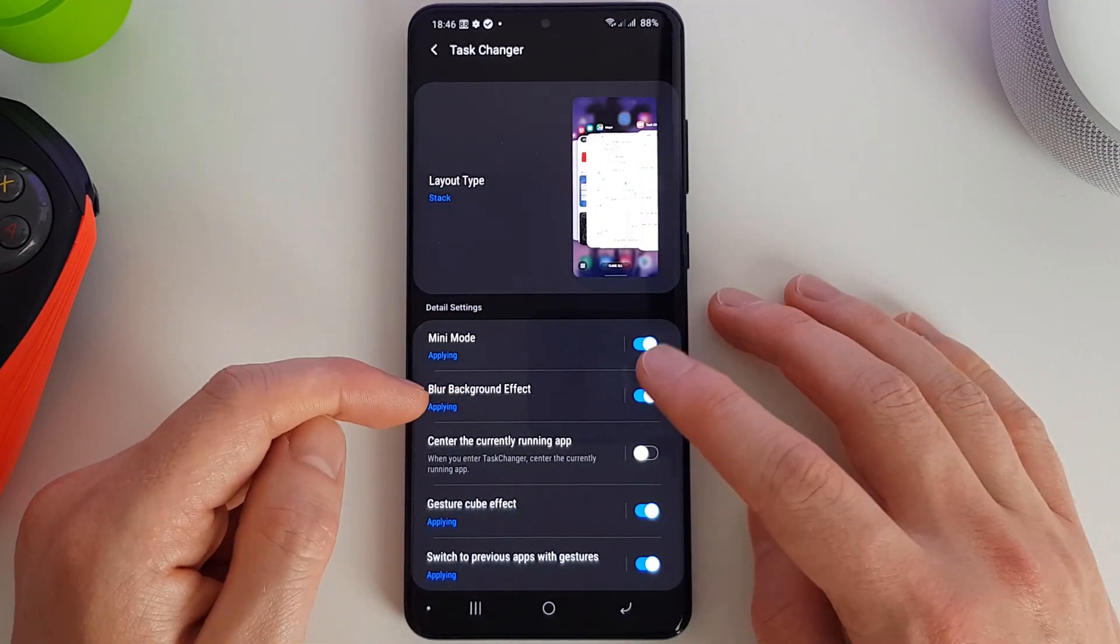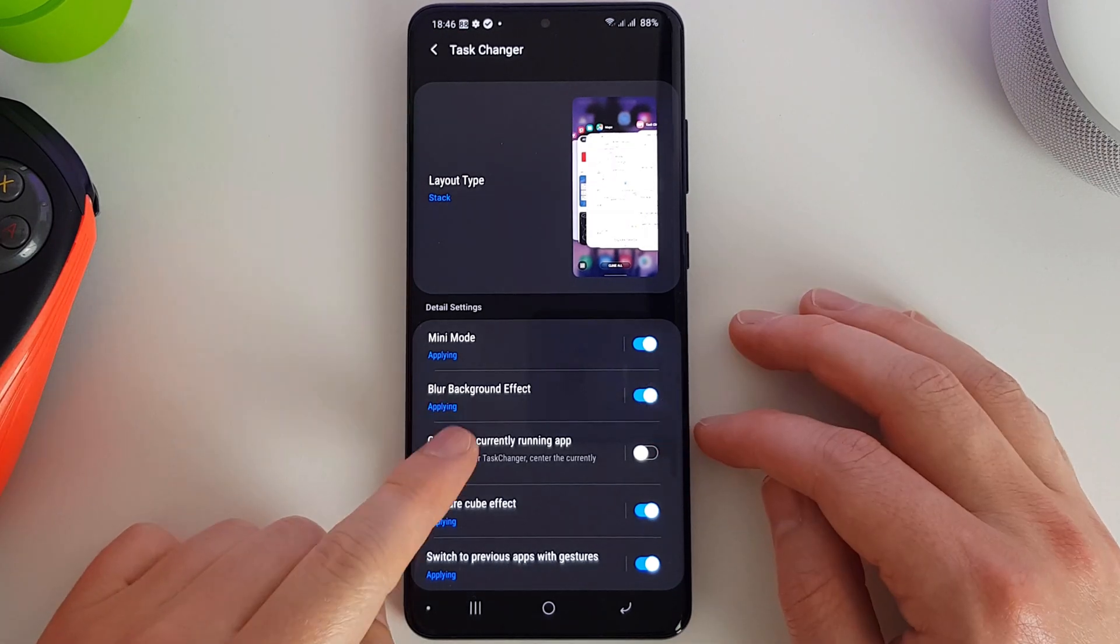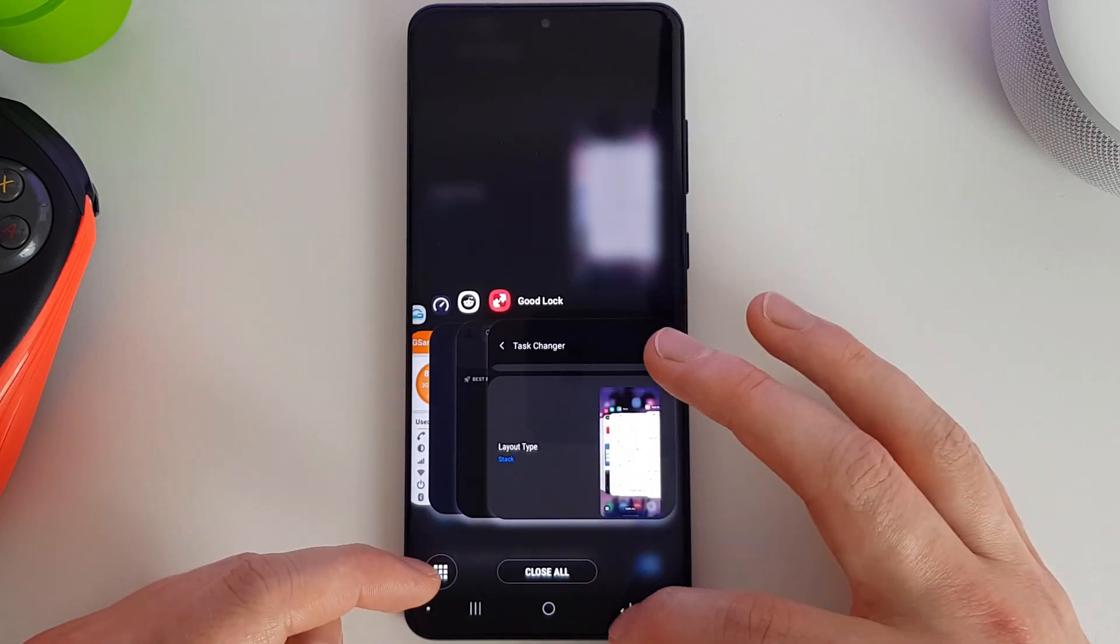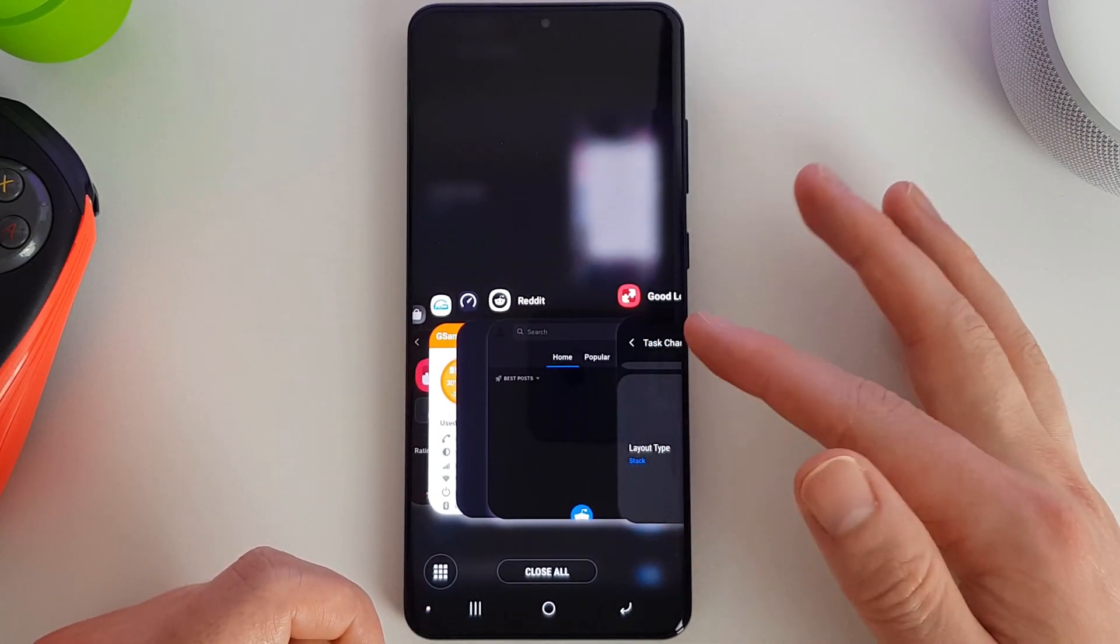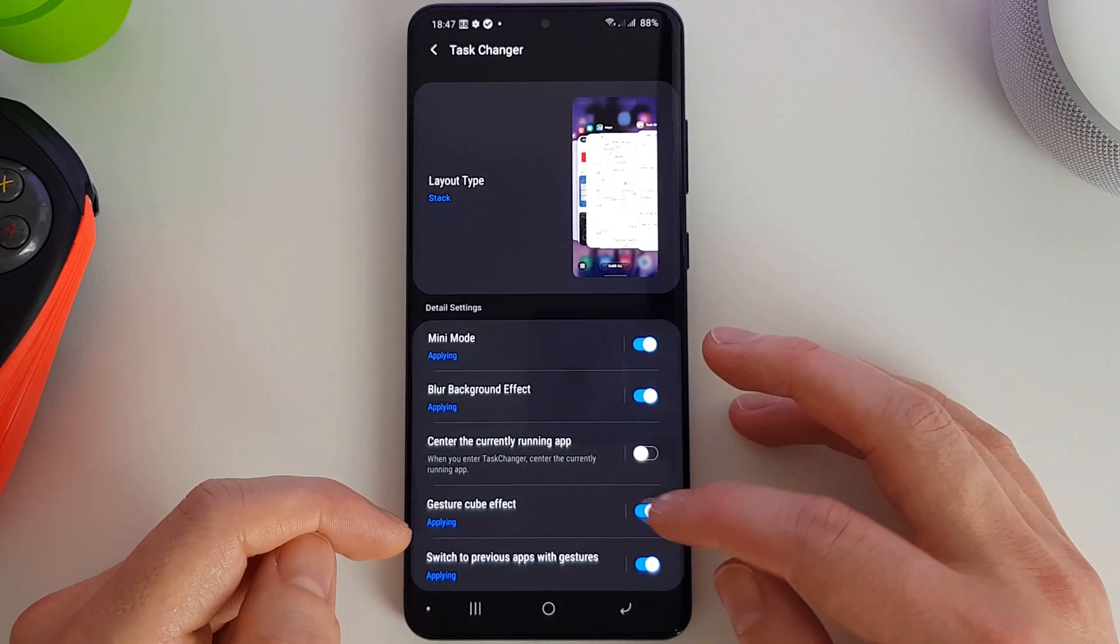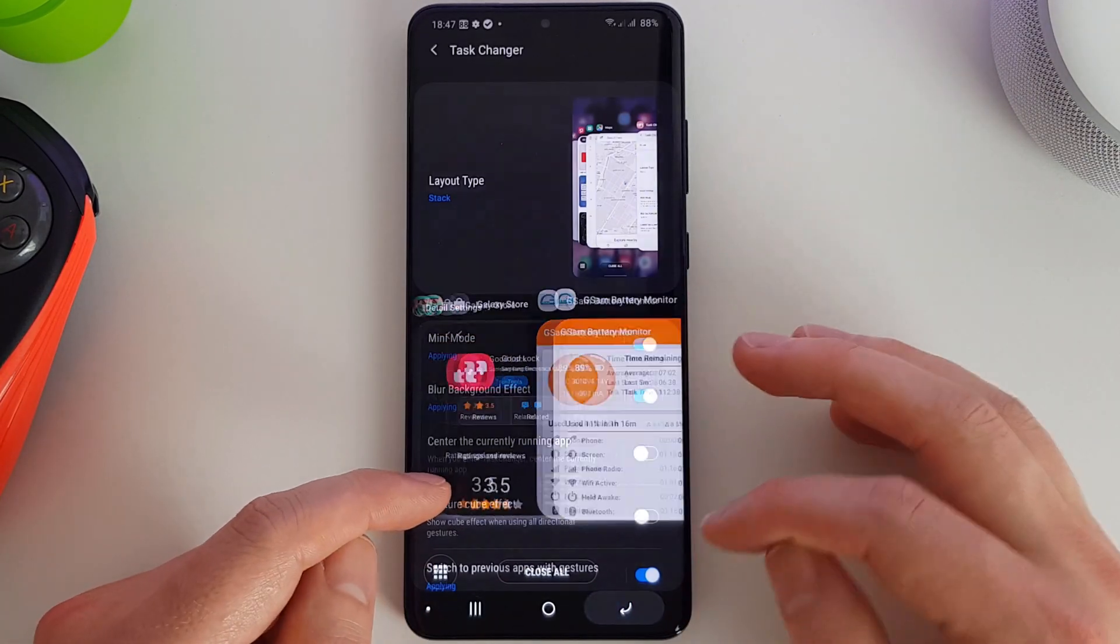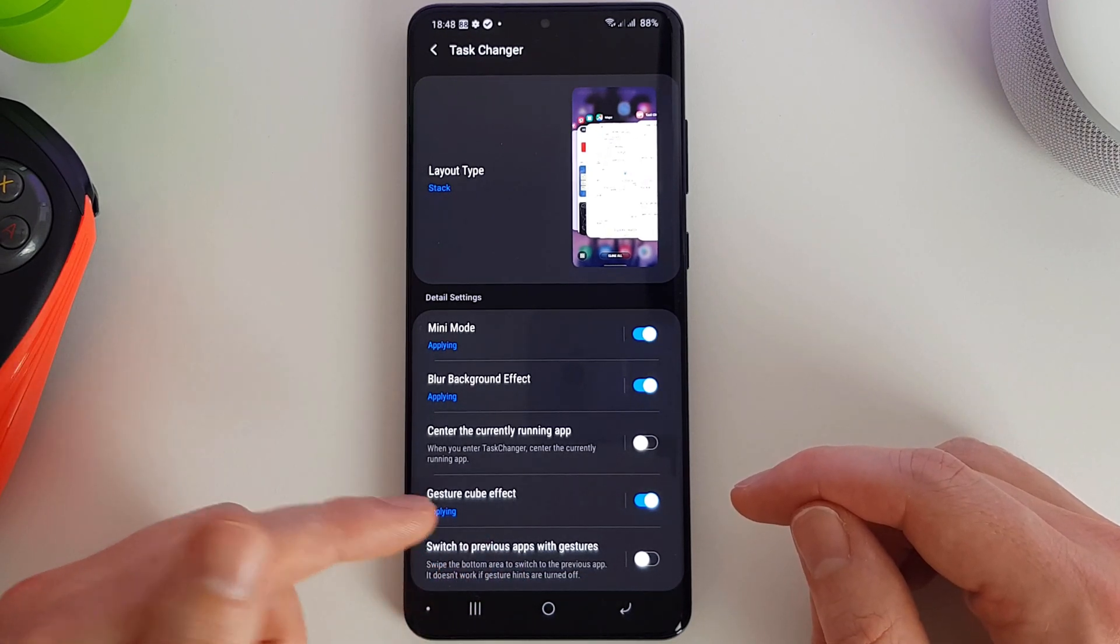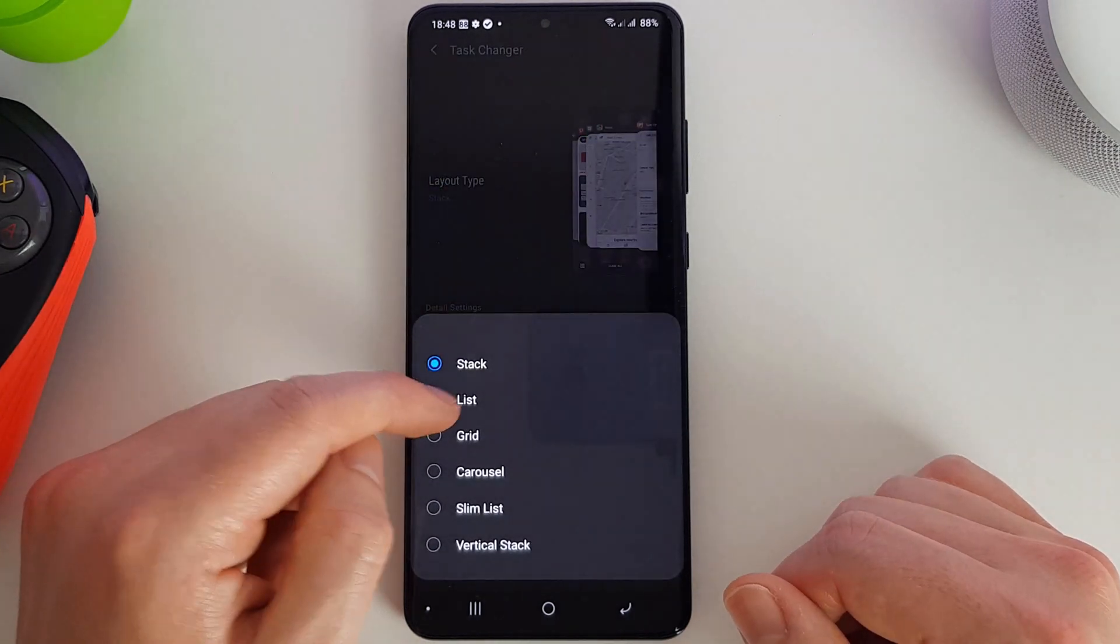We can turn on or off the blurring. We can center the current running app, so as soon as you press that, the app you're using will be centered. Whereas if it's turned off, it's moved to the side so you can quickly switch between things. We can turn on or off the gesture effect, and we can also allow swiping the bottom area to switch to the previous app.